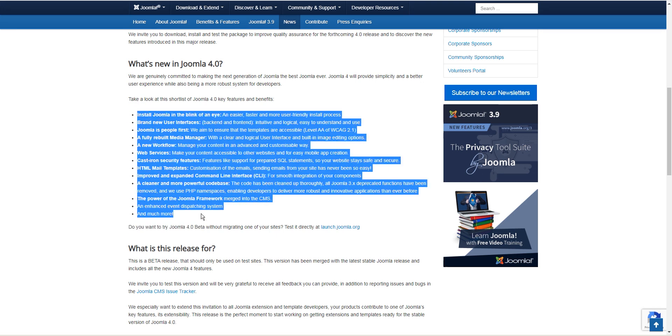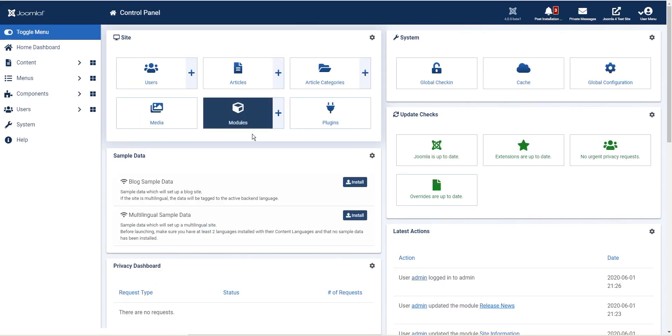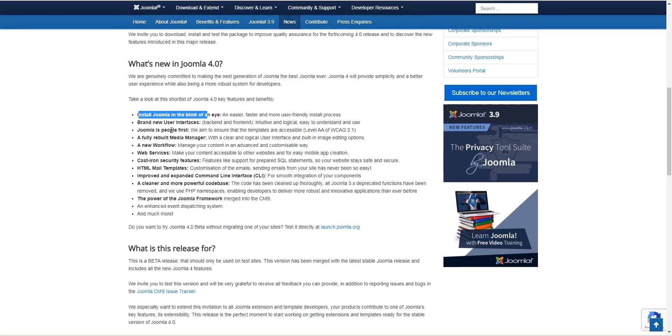So here are a couple of features that are listed in this version and we'll go through them one by one. Install Joomla within a blink of an eye - this one is actually very true. It only took me like 60 seconds to install it and I was done.